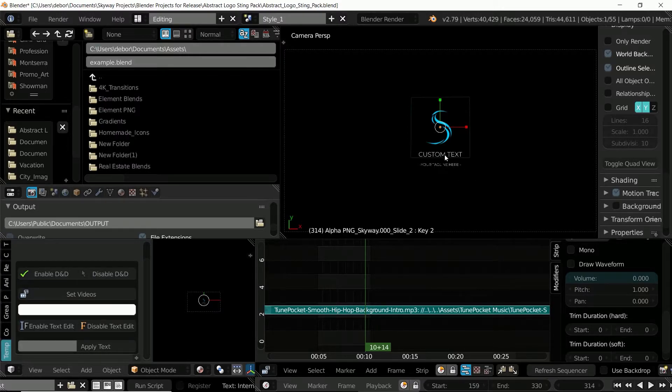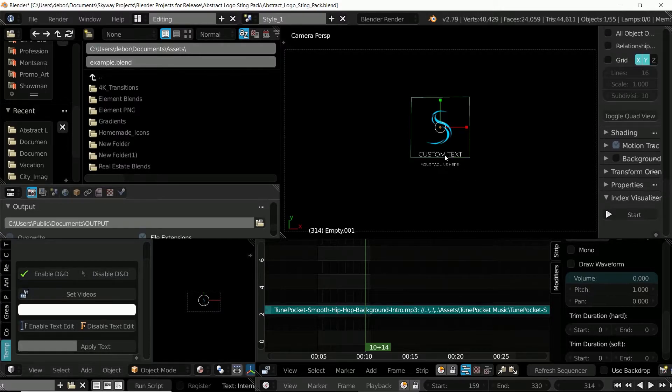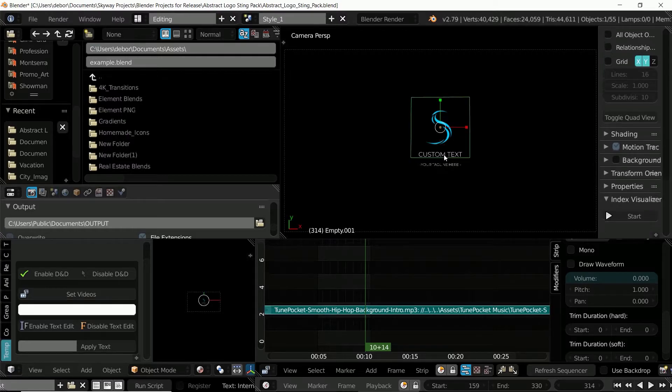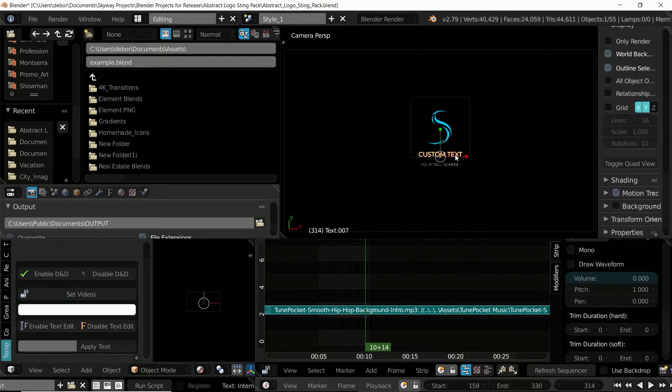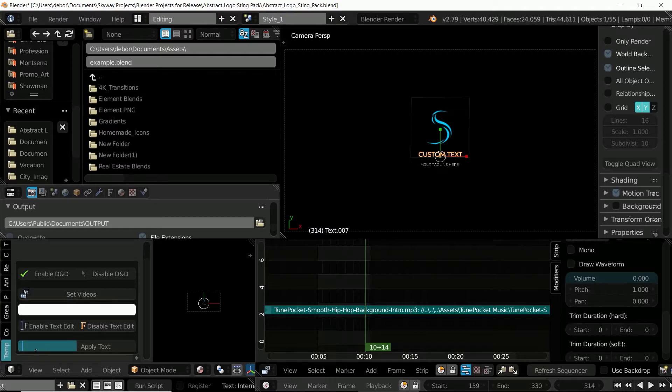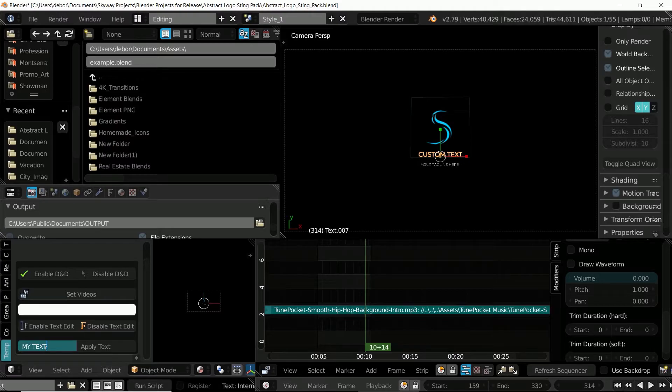Now to edit the text, I'm going to right click on the text object to make sure that it's selected. Then I'm going to go into the text box to the bottom left of the screen and I'm going to type my text, and then just hit apply text.